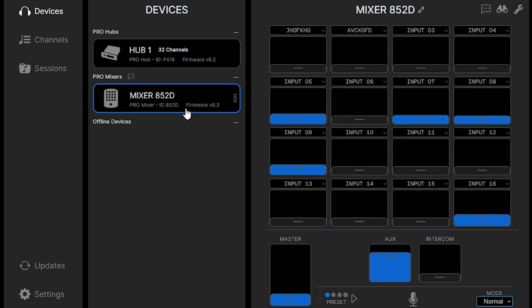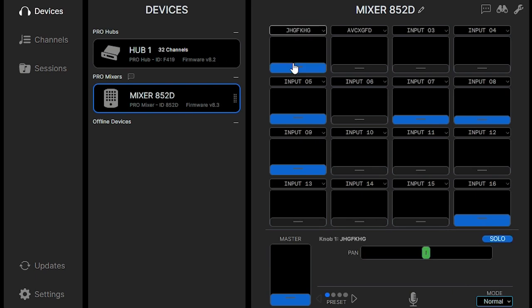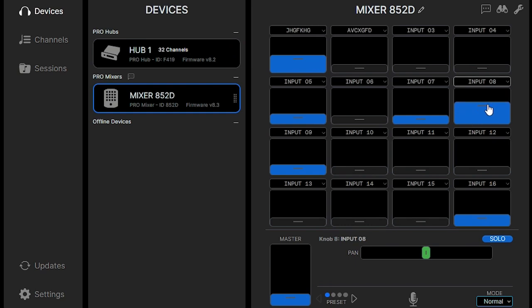Still under devices, if we click on a mixer, we can see that we can control the levels of each channel individually if we so choose, and that reflects real time on the mixer that is connected.